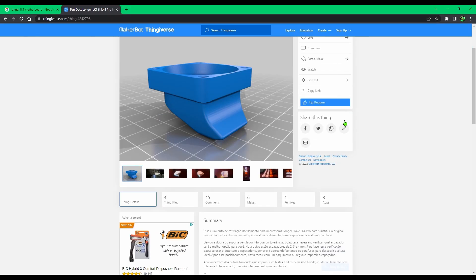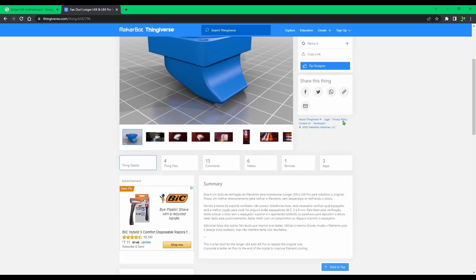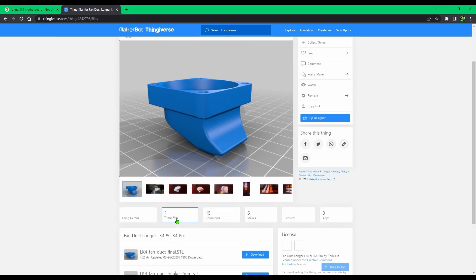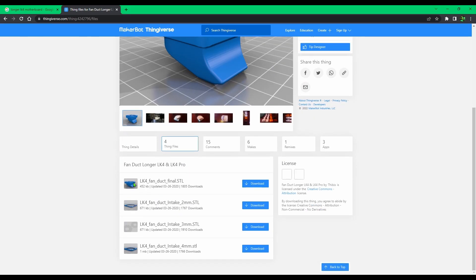Next, I found a fan duct from Thingiverse from Civvies. If you want to check it out, I'll link it in the description, along with all the other models I used and all the products I used in this video. Anyway, let's hop in Blender and make this fan mount.